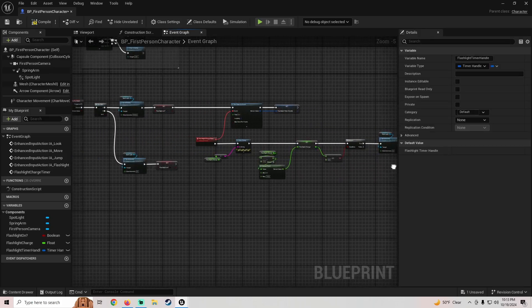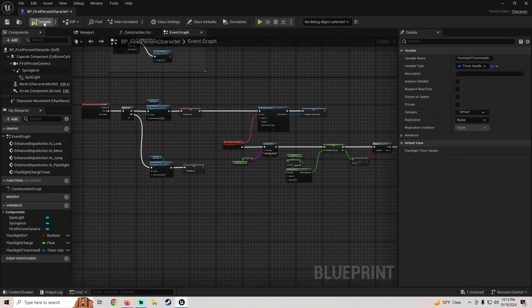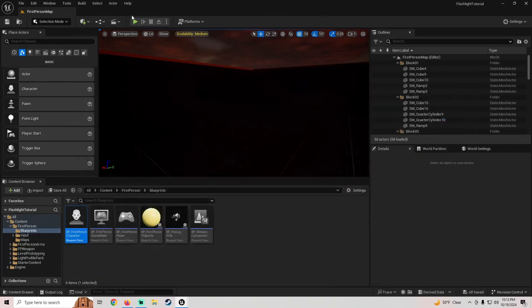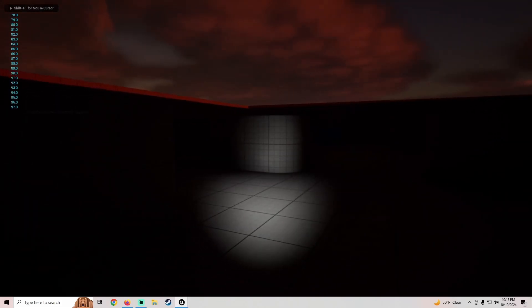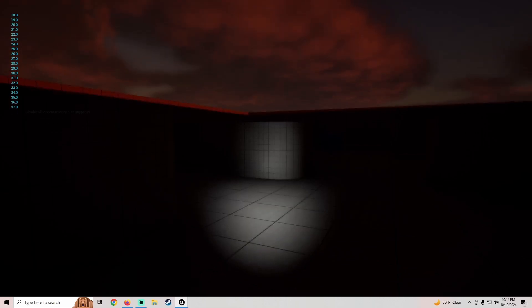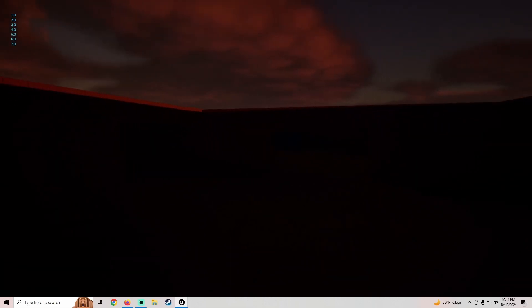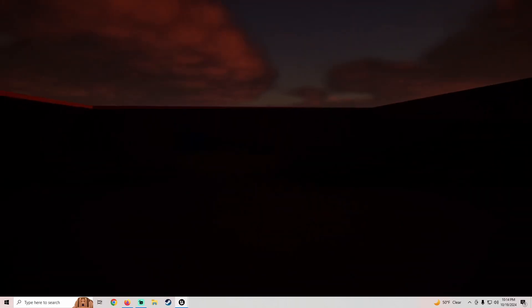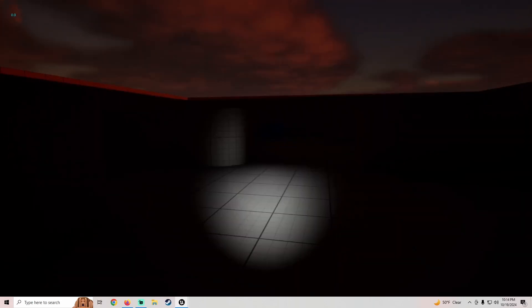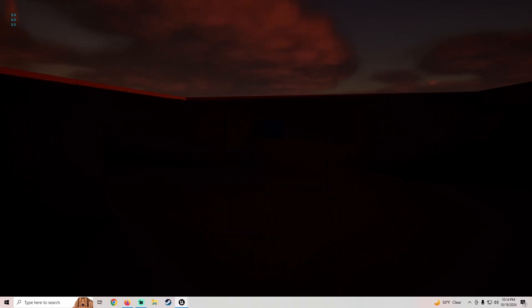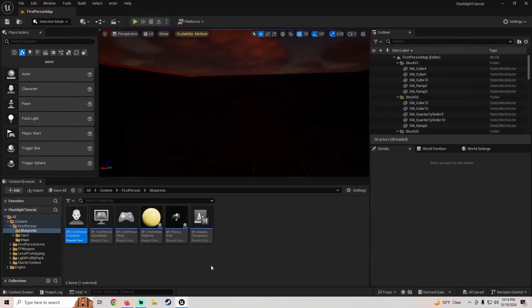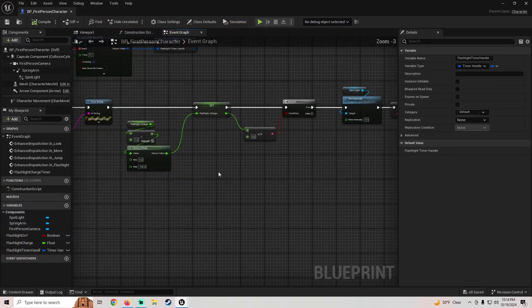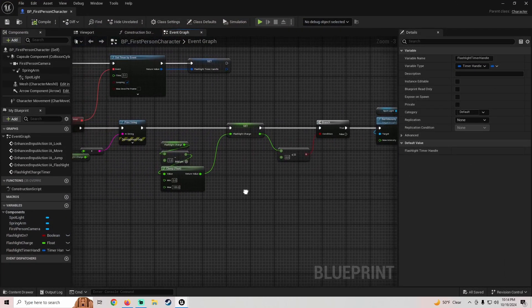Let's compile and save, then let it drain again. When it hits zero the flashlight turns off and the timer stops. But now if I click you can see it briefly turns on for a second — we don't want that to happen, so we need to fix it.